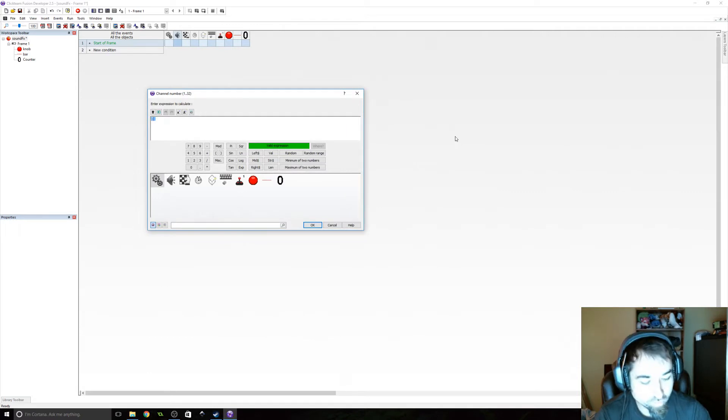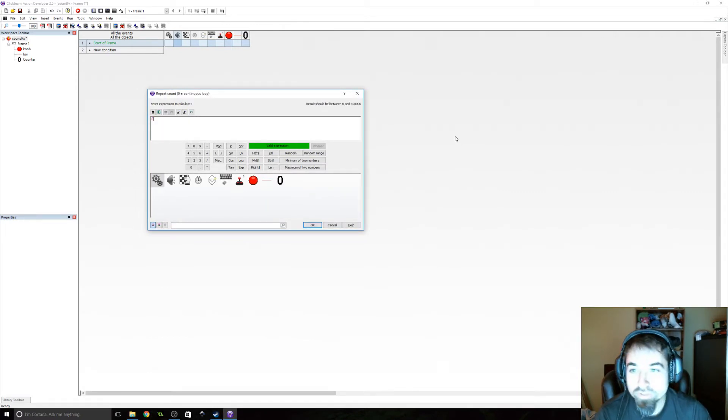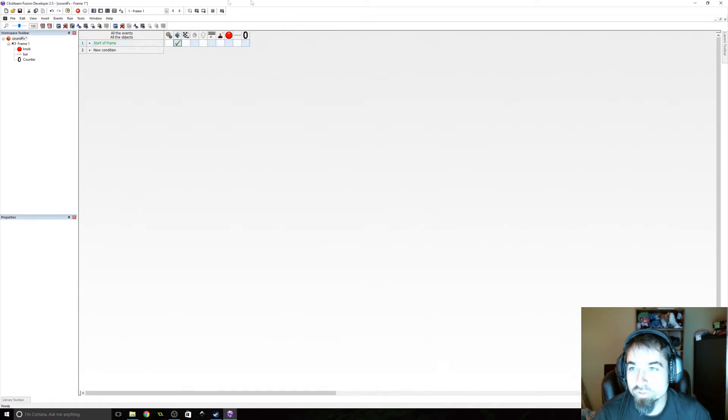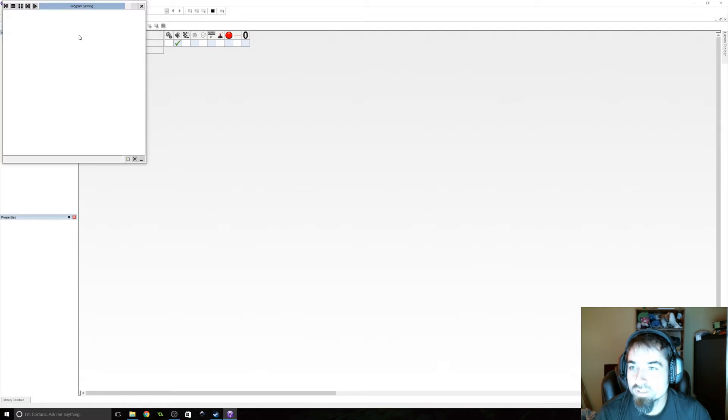We're going to play this on channel one, and we're going to do zero for a continuous loop. Let's give that a shot and see if that works.